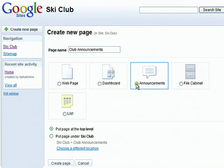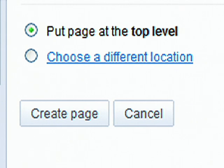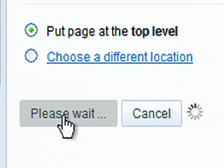Let's take a closer look at announcements. Select where you want the page to go, and click Create Page.